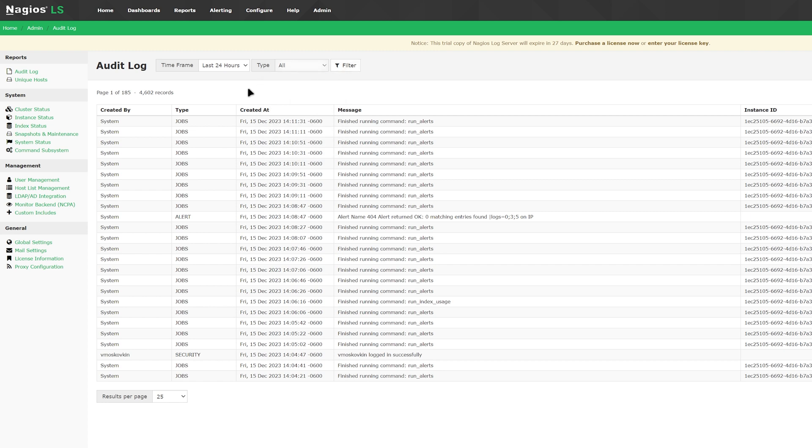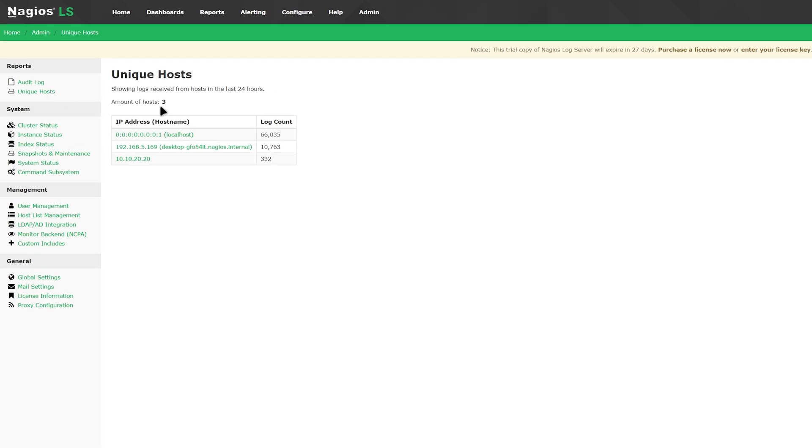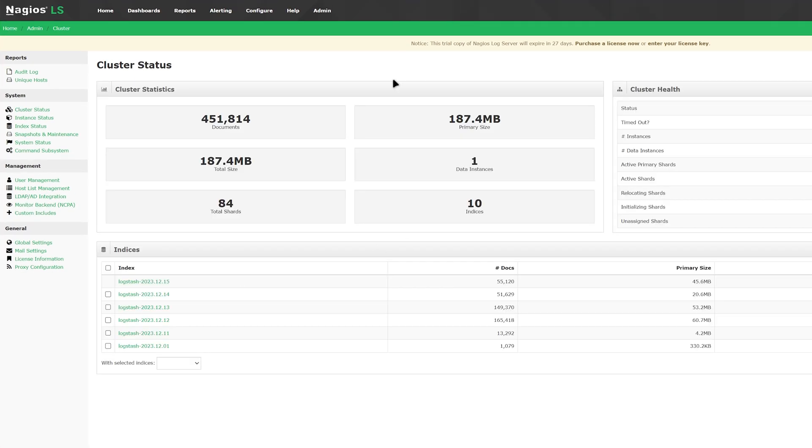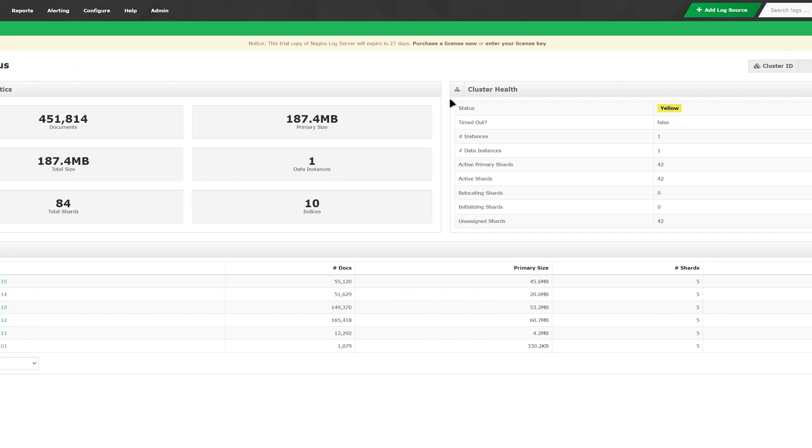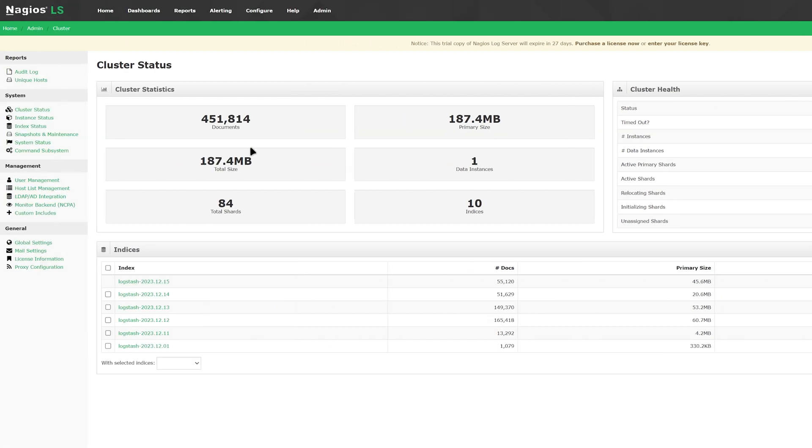The unique hosts tab shows us the hosts that have been recording for the last 24 hours, and how many logs they have sent out. Moving to cluster status, you can see some statistics of the cluster itself, as well as data instances and indices. You can find your cluster ID on the top. This allows you to connect another log server using this ID code.